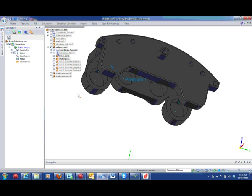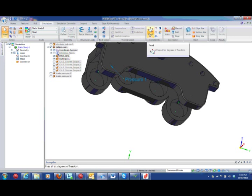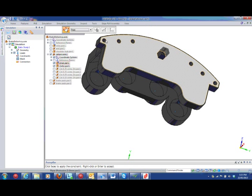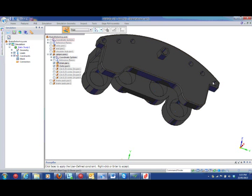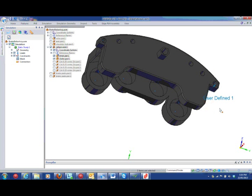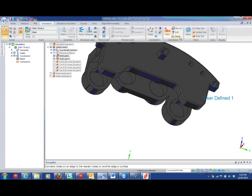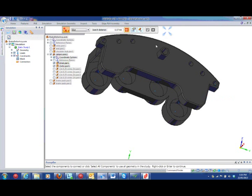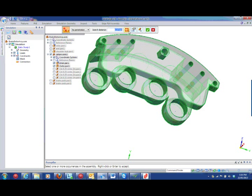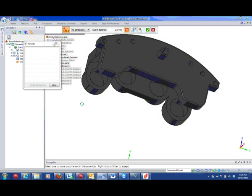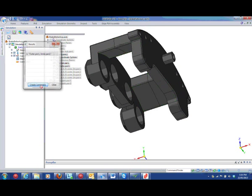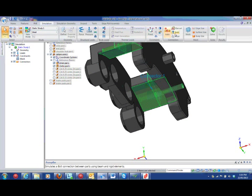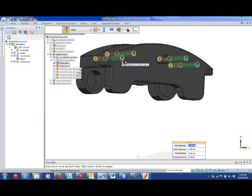Also remember that you can use different types of connectors. Glued, to fix two surfaces together and share the load completely. Or no penetration, which allows parts to push against each other, or lift off as the loads determine. If you're using a no penetration connector, remember to specify the friction coefficient, as this is often overlooked. We also have the ability to fix parts together with bolts, with or without preload, and we can connect the edges of sheet bodies to solids or other sheets.